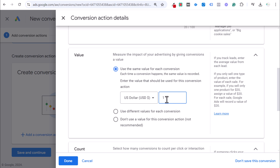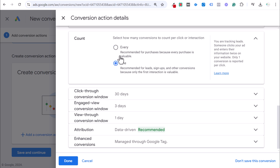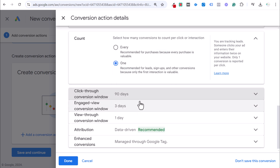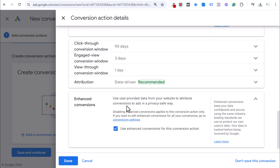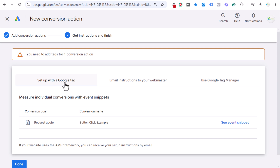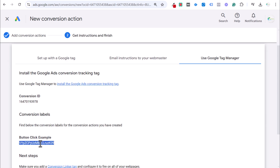We'll use the same value for each conversion and count it as one — I'll set it as a $1 conversion. For count, you definitely want to use 'One' for button clicks, since multiple clicks from the same person shouldn't count as multiple conversions. The click-through conversion window is automatically set at 30 days. Set attribution to data-driven, and manage enhanced conversions through the Google tag. Click done, then save and continue. Select 'Using Google Tag Manager,' and now we have our conversion ID and conversion label.